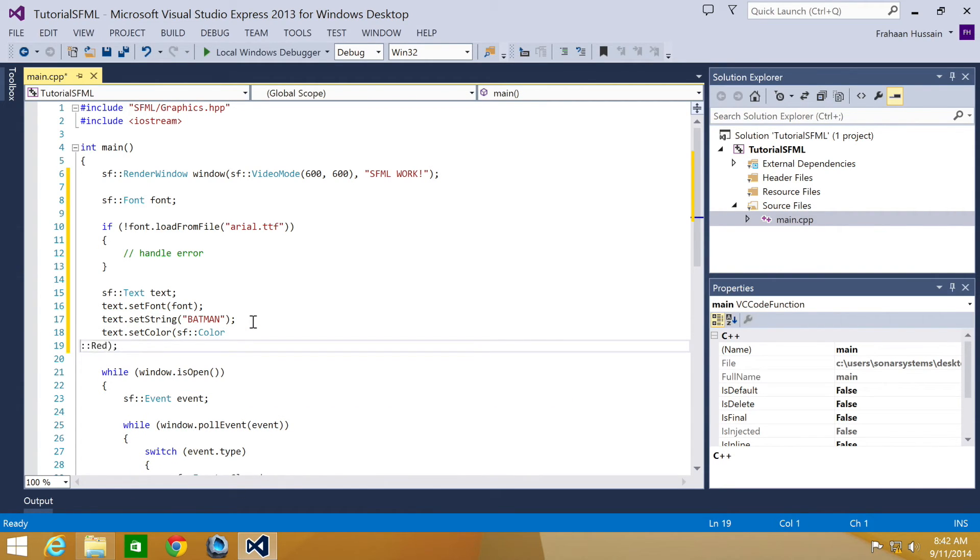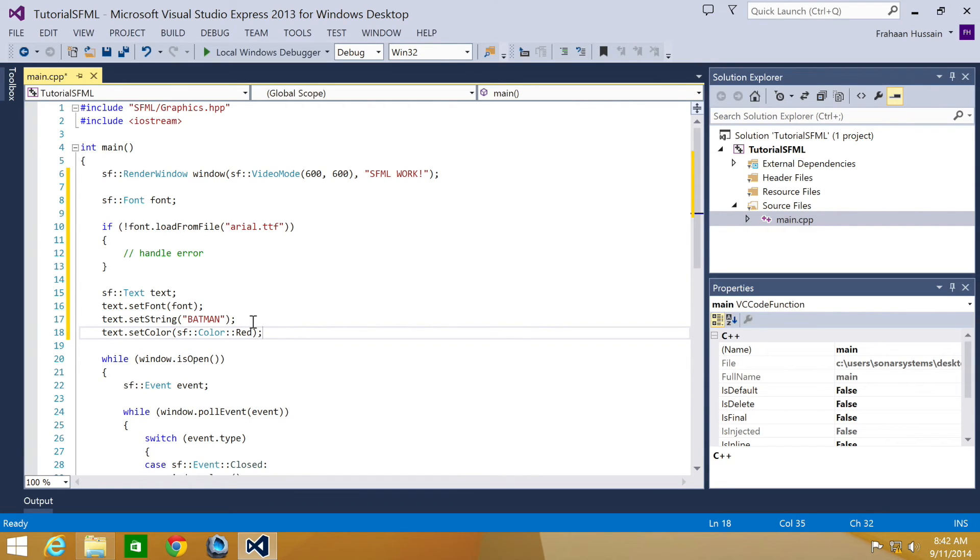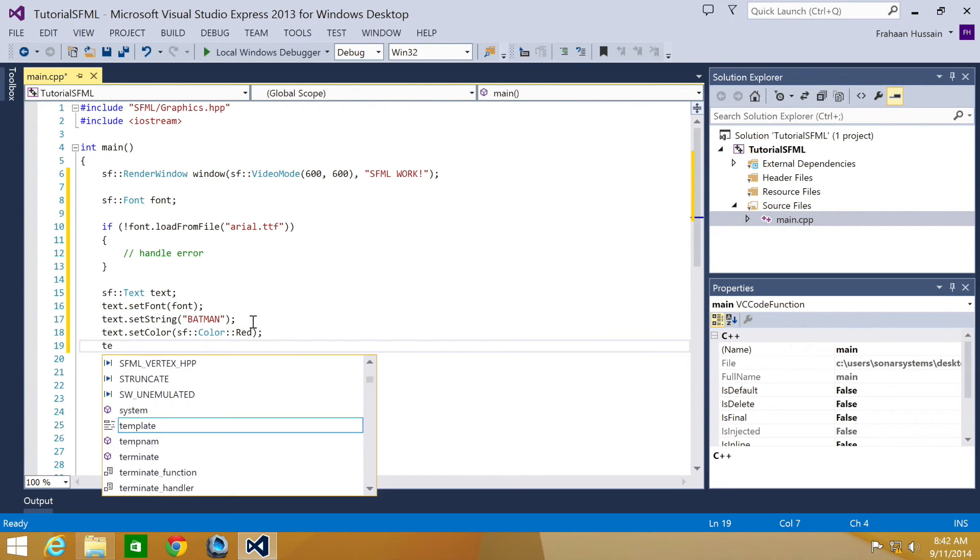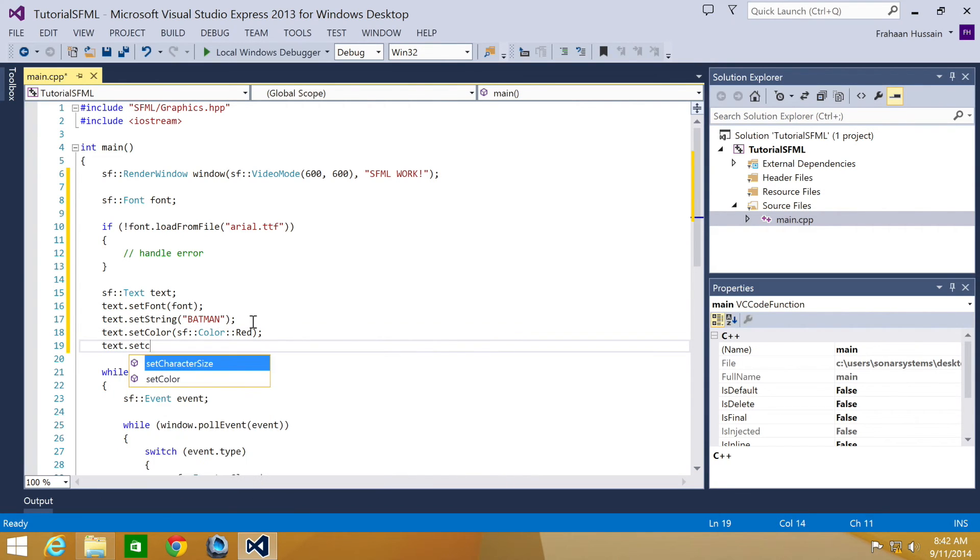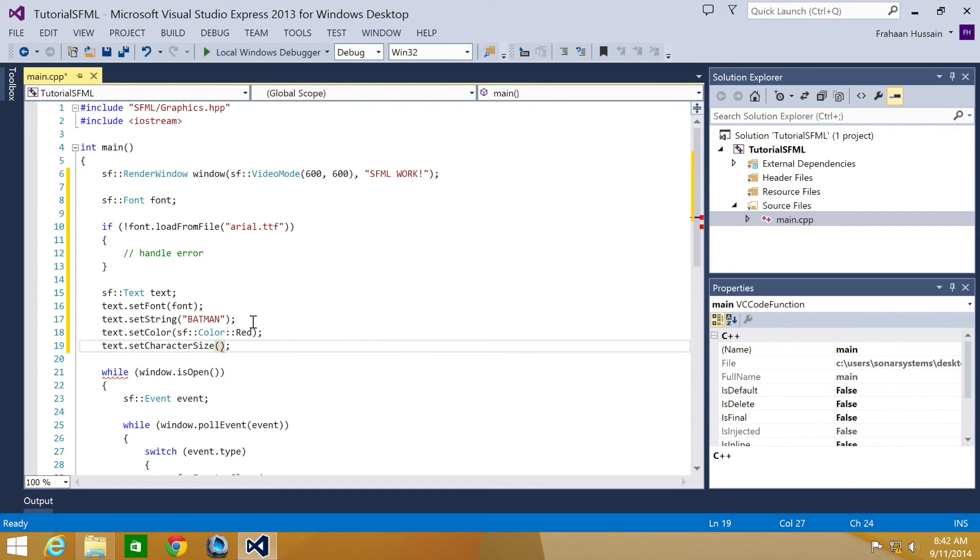I'm going to do text.setCharacterSize. And bear in mind, this is in pixels. I'm going to put 40.